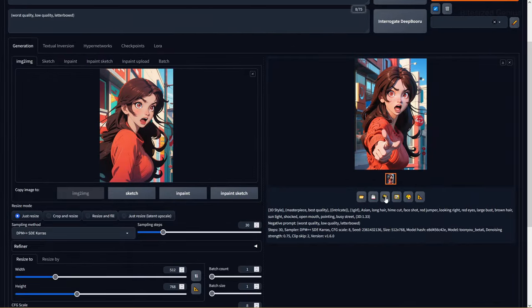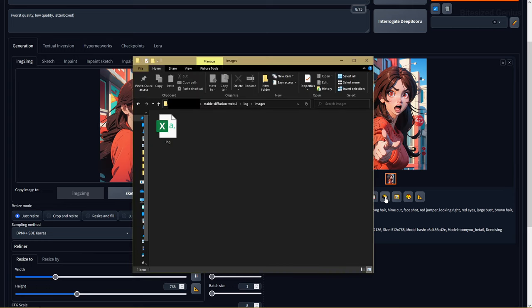You then have this filing cabinet icon, which is used to save your images into a zip folder with the generation data, similar to the previous option, but with a zip file.